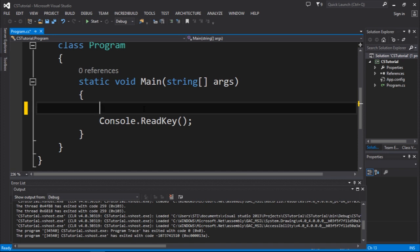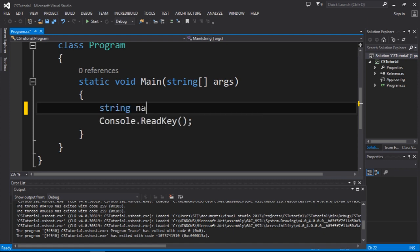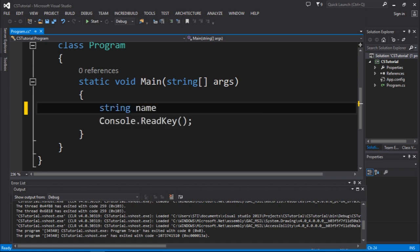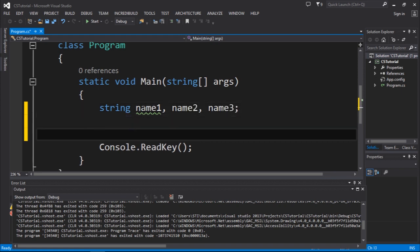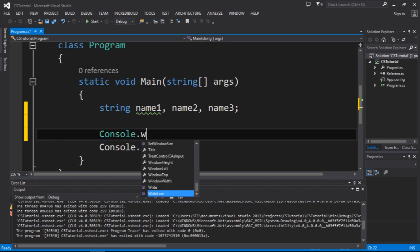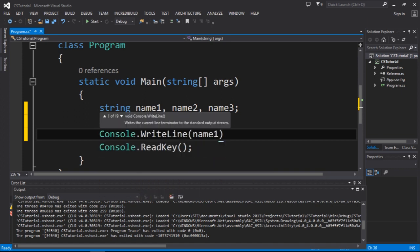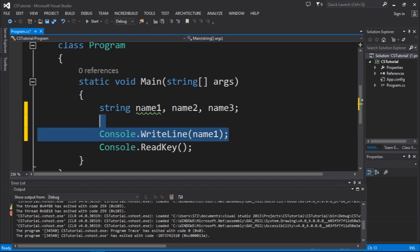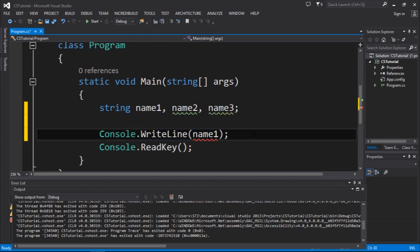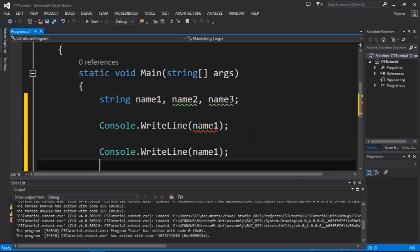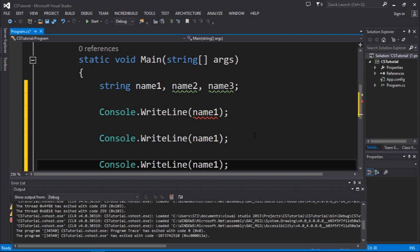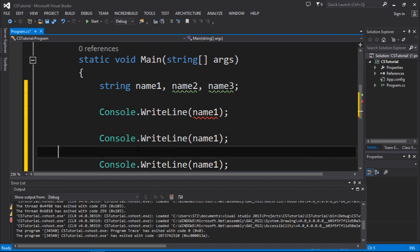Imagine that I have the following string name1, and I can create another variable called name2 and another one called name3. I'm going to print name1, and I'm going to copy this and paste it.